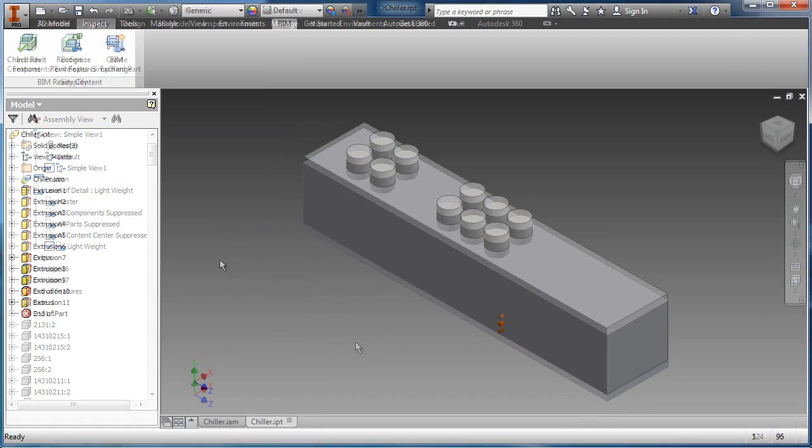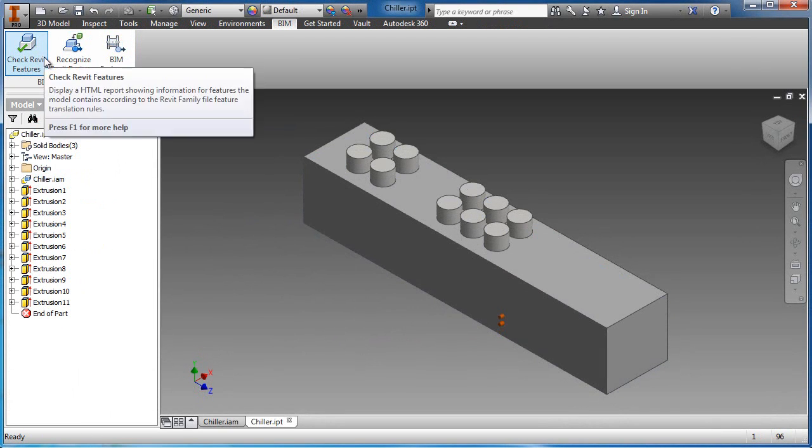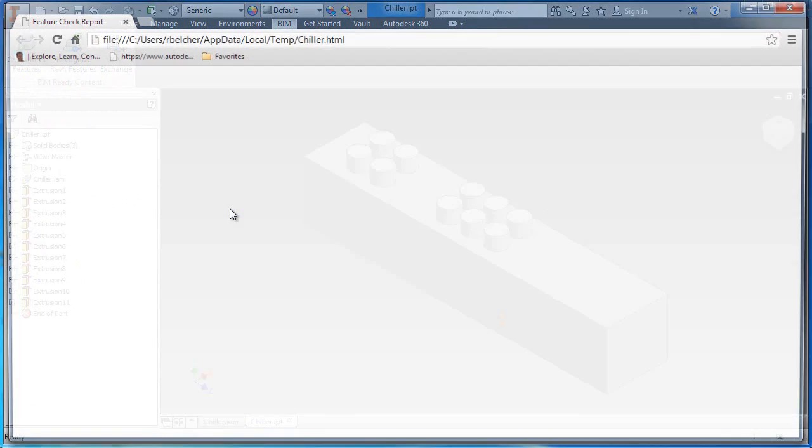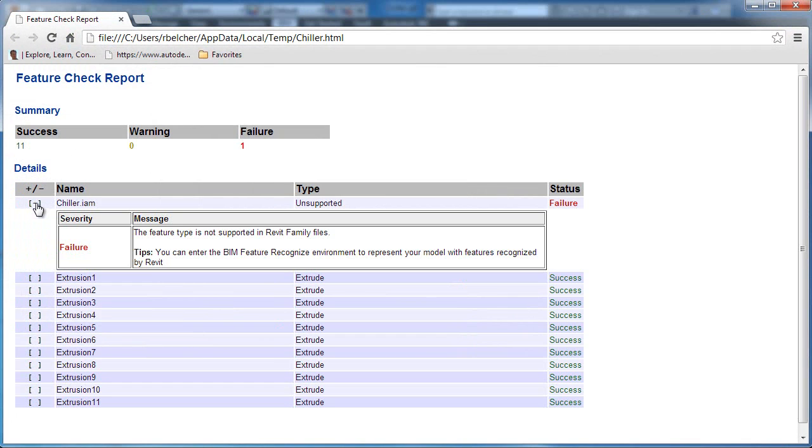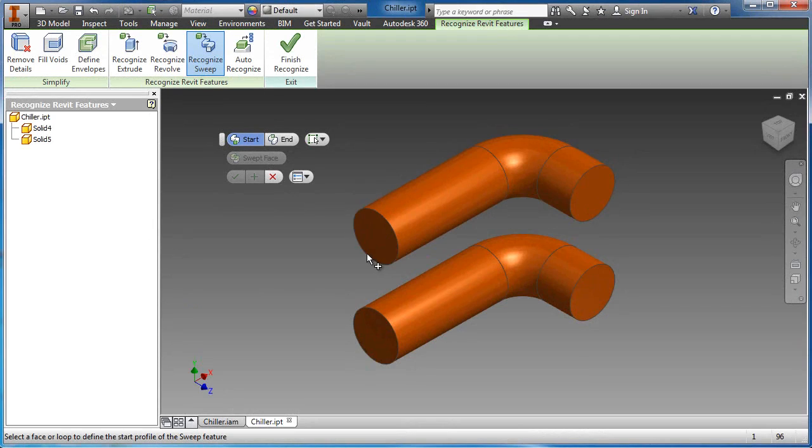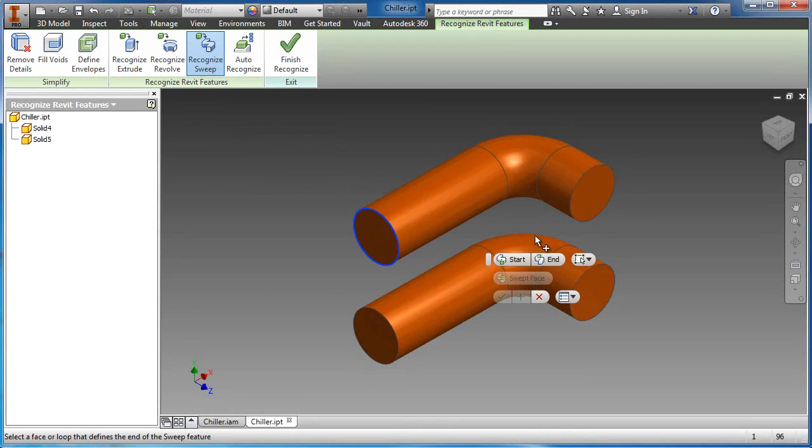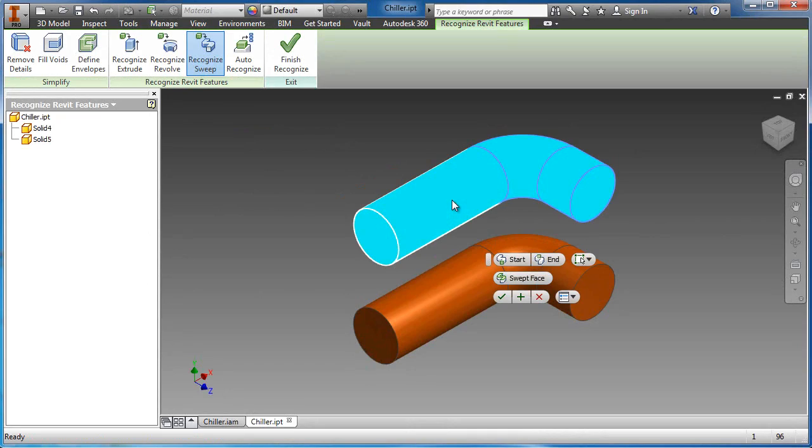When the simplified part is ready, the BIM exchange process is initiated. All features in the model browser are checked to assure compatibility with the Revit feature translation. Specific commands allow complex features to be manually converted into Revit-ready features if necessary.